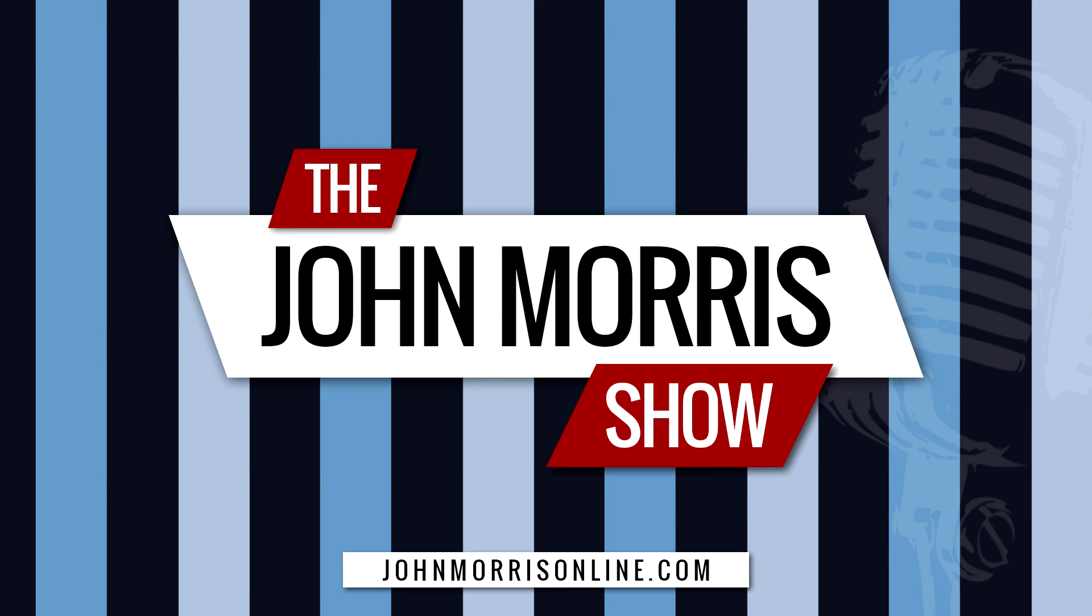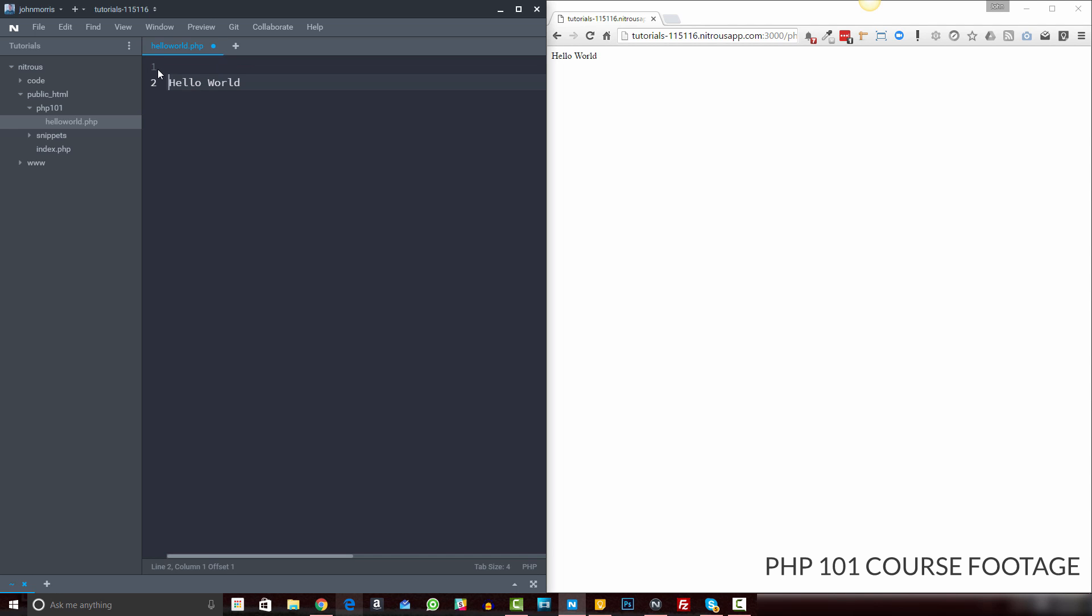Hey there, John Morris here. JohnMorrisOnline.com. Welcome back to another episode of the John Morris Show.